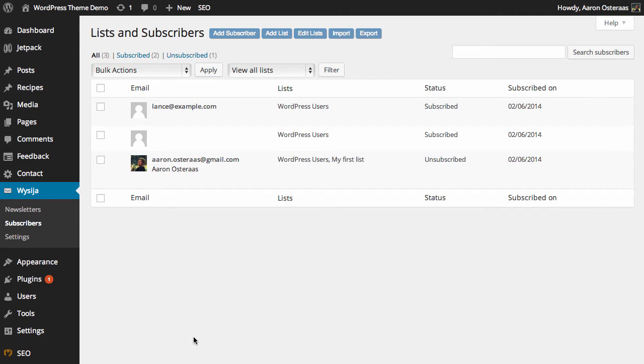In this tutorial, we're going to show you how to add a new list into MailPoet. We're starting off in the admin area for MailPoet right now. We're on the subscribers screen, which is also the list screen as it turns out.